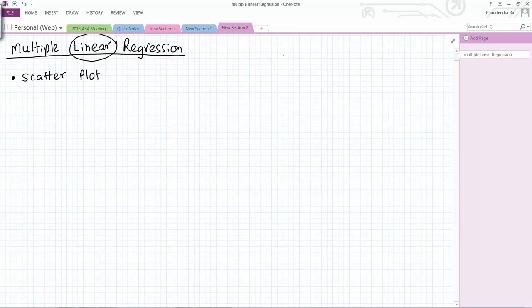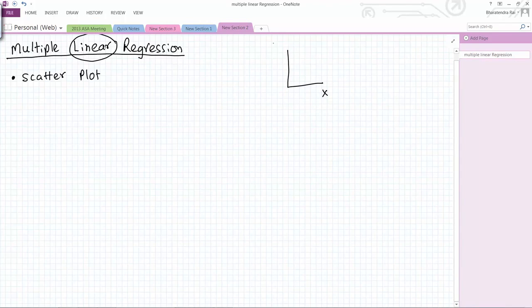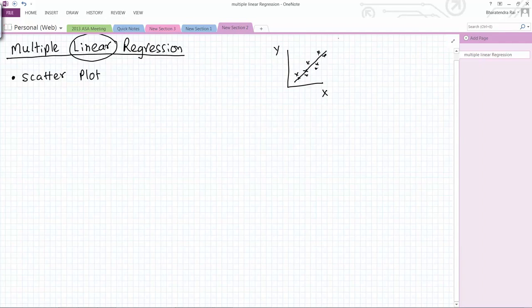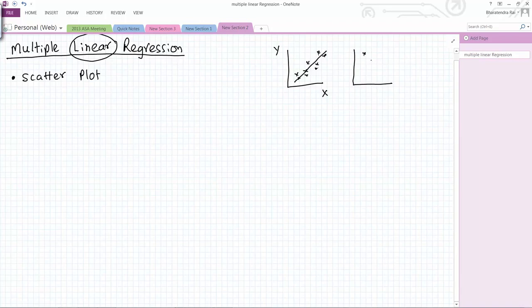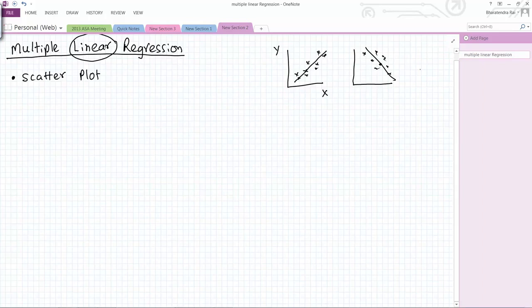By linear I mean if you plot x and y and you get a pattern like this, it looks linear. As x goes up y also goes up, so it could be positive linear or negative linear in the opposite direction.